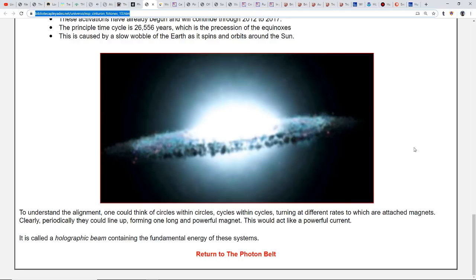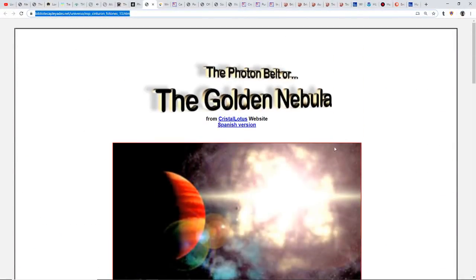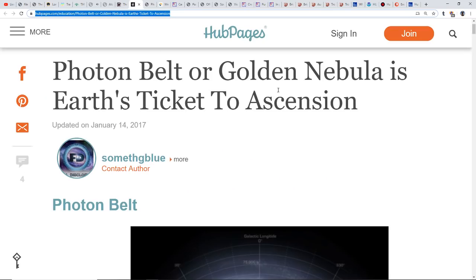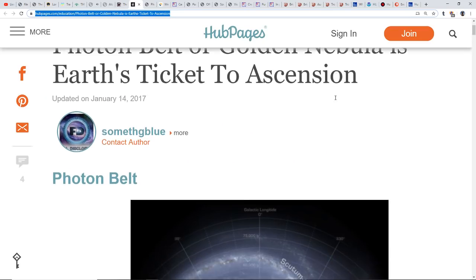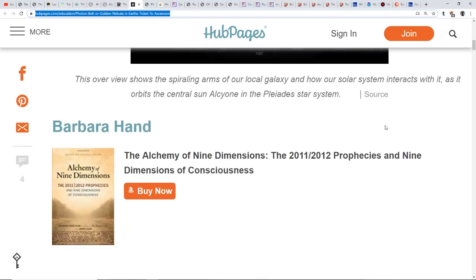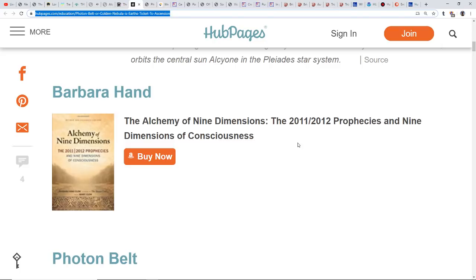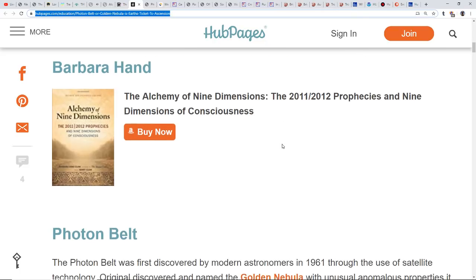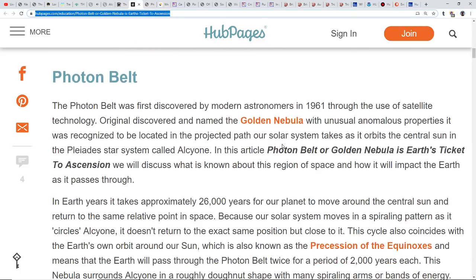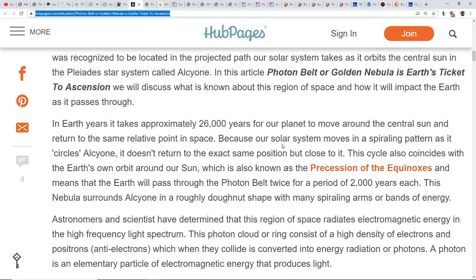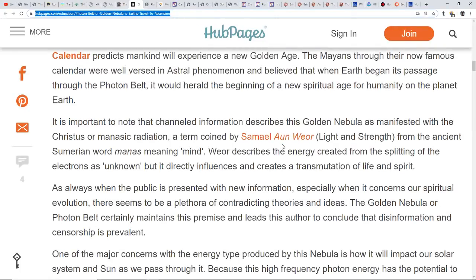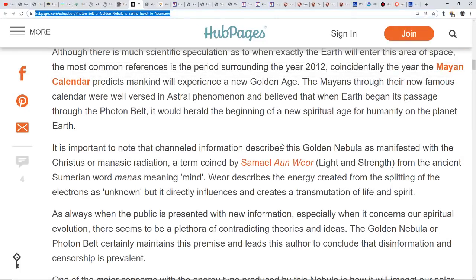To understand the alignment, one could think of circles within circles, cycles within cycles turning at different rates to which are attached magnets. Periodically they could line up forming one long and powerful magnet. This would act as a powerful current called a holographic beam containing the fundamental energy of these systems. This gets into the golden nebula and the golden ages. If you've ever watched any videos on Barbara Hand Clow or read any of her books, there are quite a few very interesting ones.